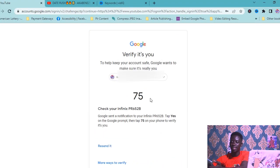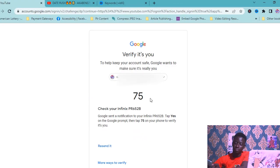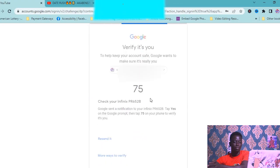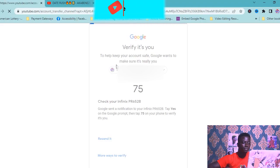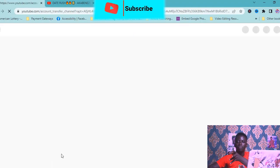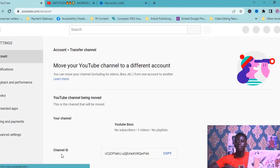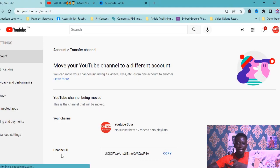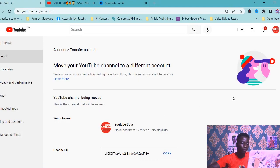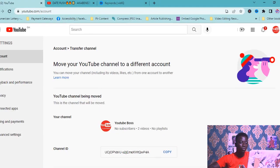We need to verify with our password. I have two-step authentication, so I'll give permission — allow. I've given the permission. It's good to have two-step authentication on your account to protect it. If someone wants to log in to your account, they will need permission from you first.